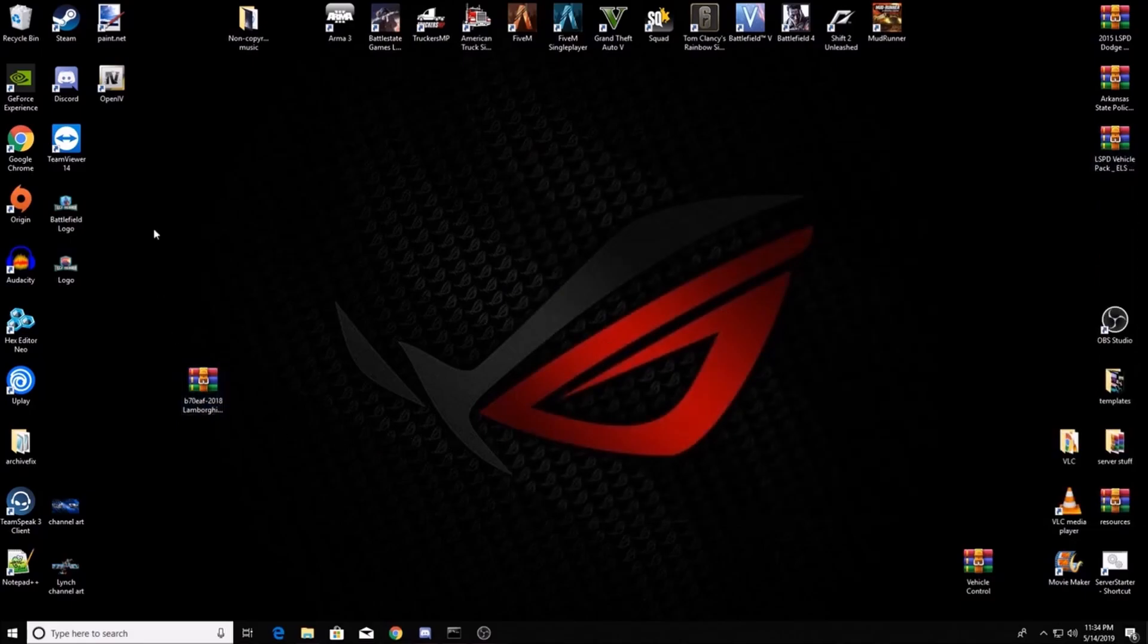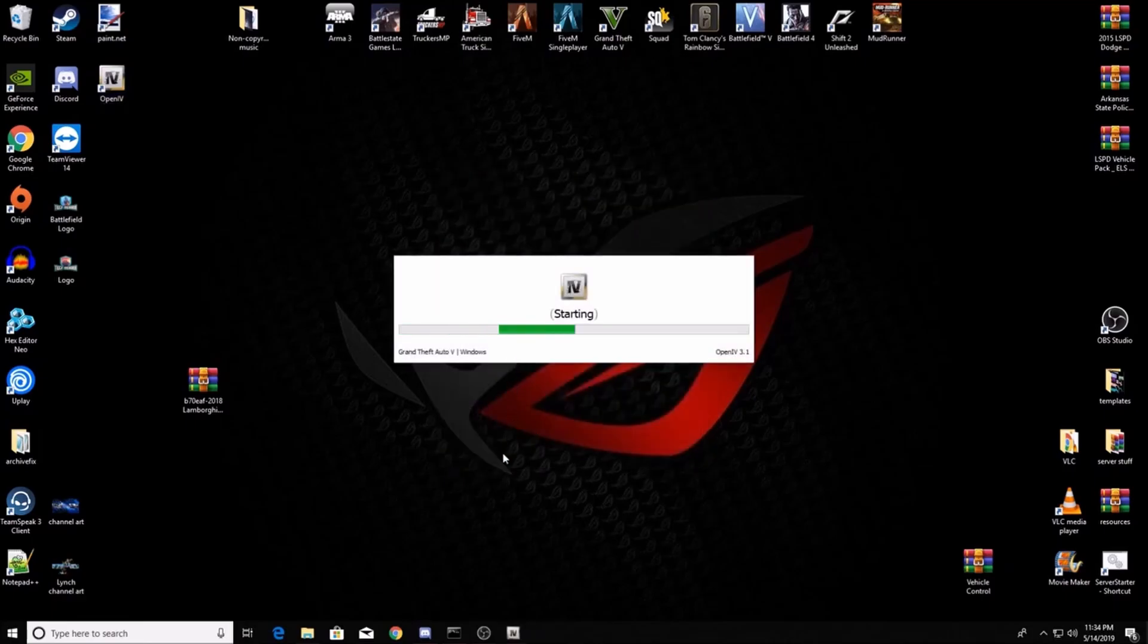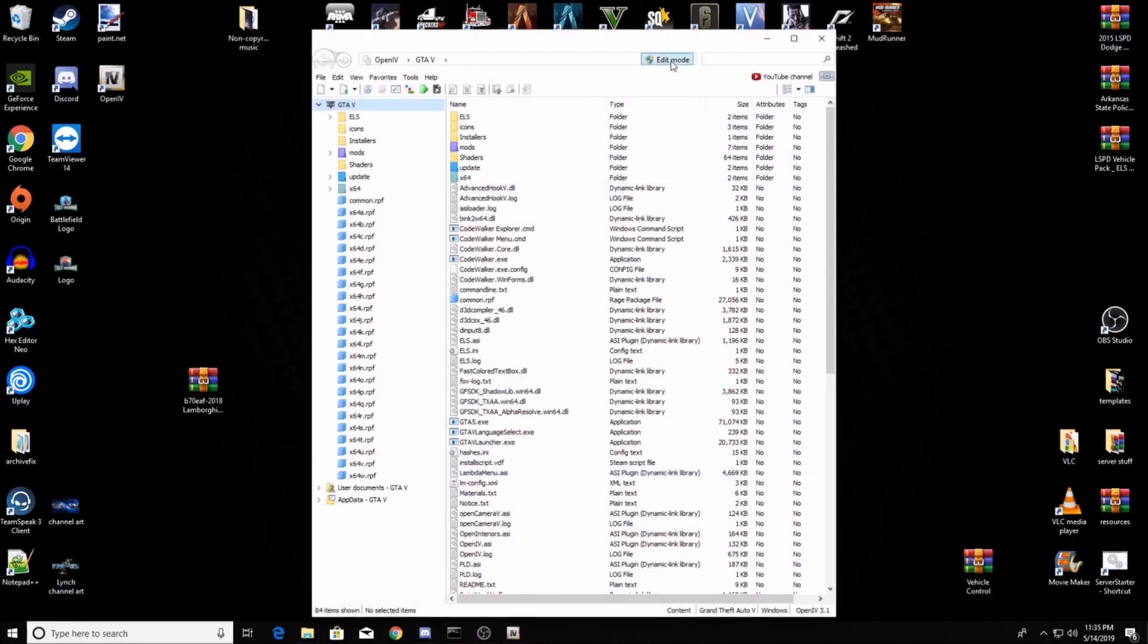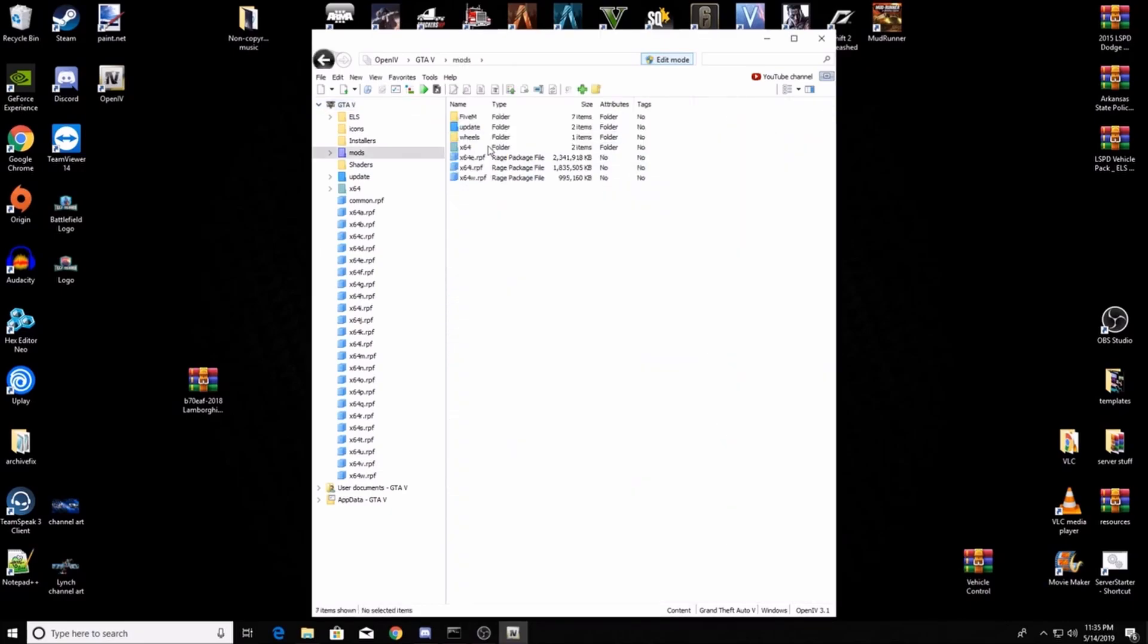Now you want to open OpenIV. You've got to have OpenIV. Go to GTA 5 Windows mode of course. Wait for that to come up. Edit mode - you have to put it in edit mode. You'll get a little box that'll pop up, you click yes.